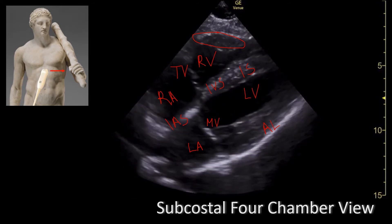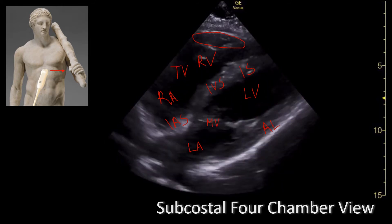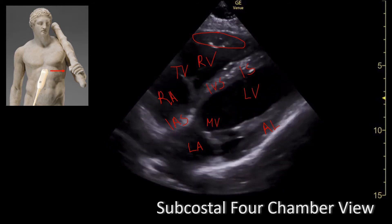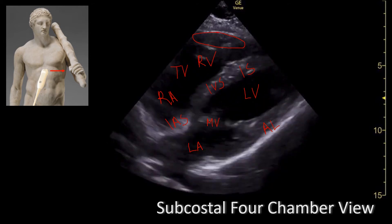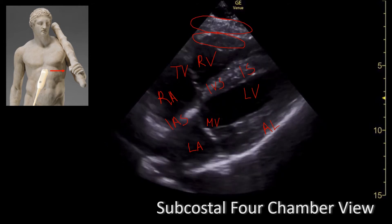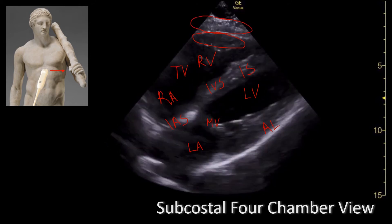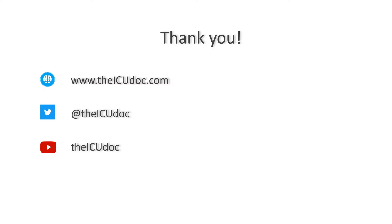Also note that in some patients, you can also see part of the liver, and that's going to be between the heart and the ultrasound probe. This concludes the lecture on the subcostal four-chamber view. Thank you all for watching. Make sure you check out our website, YouTube channel, and follow us on Twitter to get updates when new videos come out.